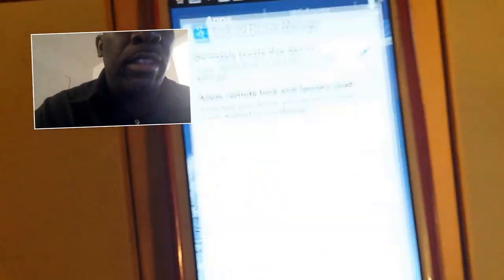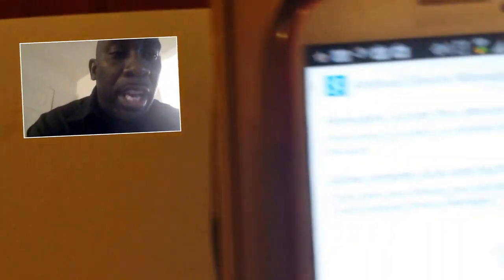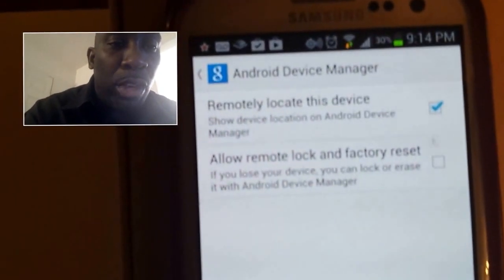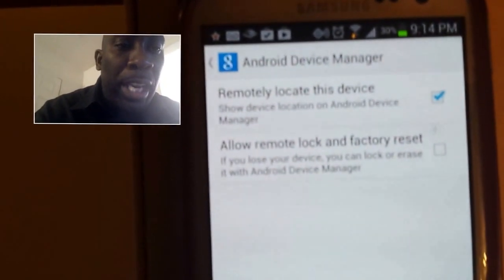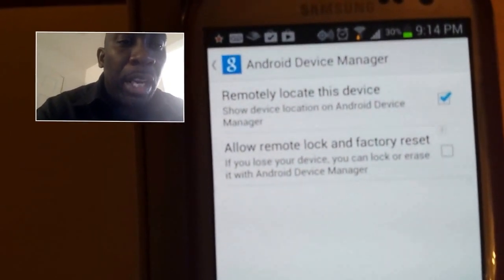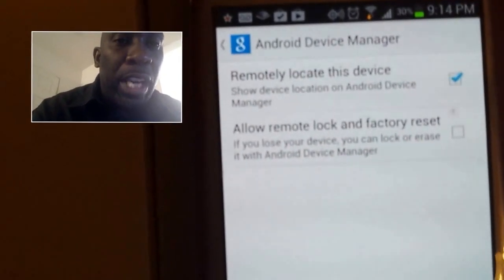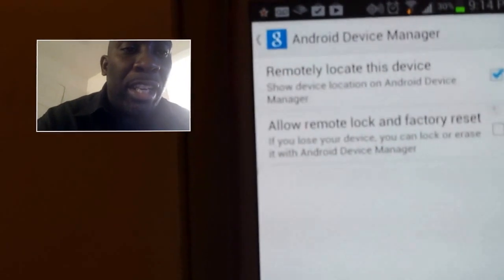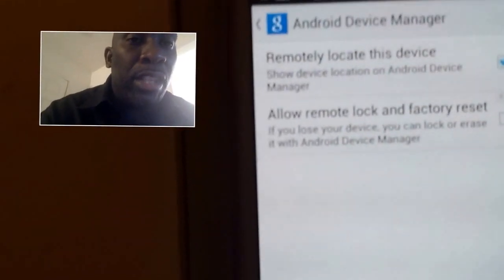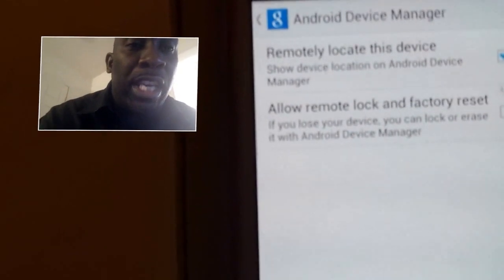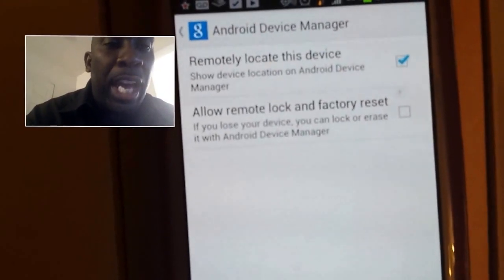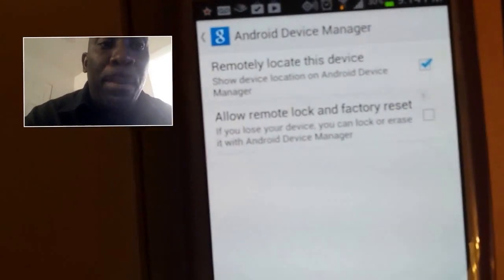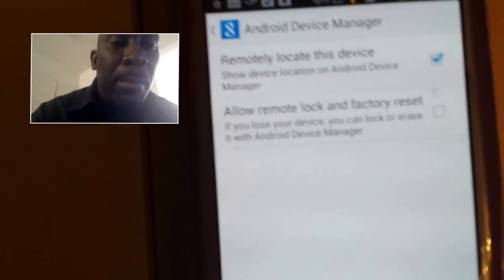Click on Google Settings and if you notice, under the Google Settings look what we found — under the Android Device Manager, we see "Remotely locate this device." On the S4 it's a little different: when you click on that you have to click on the tab that says Android Device Manager and then you'll see it. But on the S3 it's right there up front as soon as you click on the Settings feature.